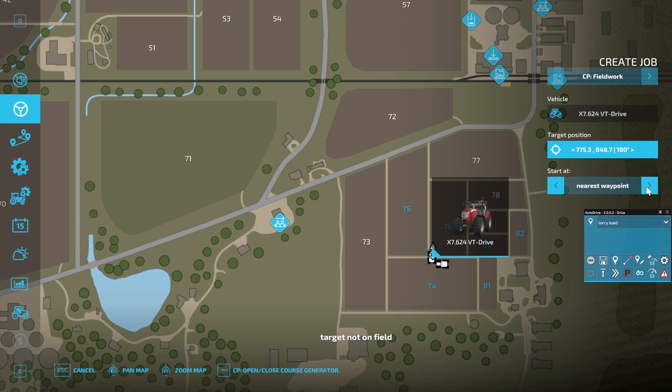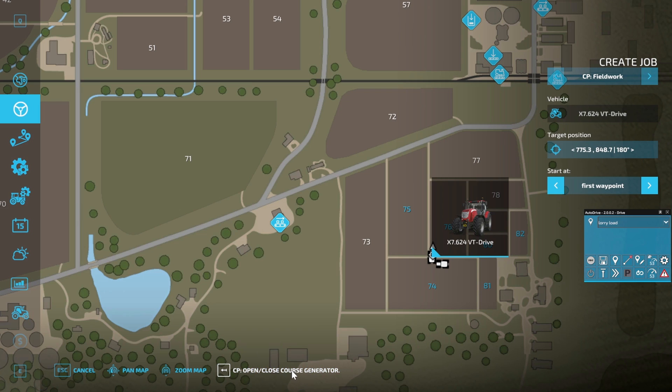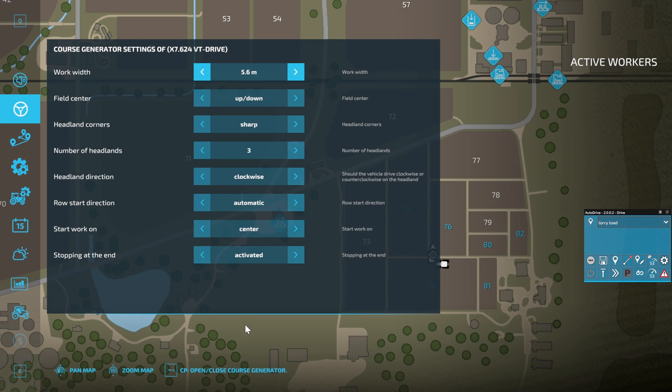Then I would select Start from First Waypoint. You can either have Start at First or Start at Nearest. Then we want to go down here to the bottom and click on Open Courseplay Course Generator.